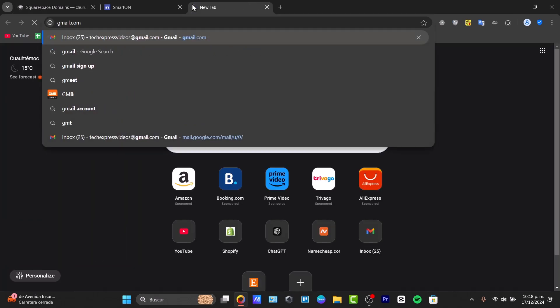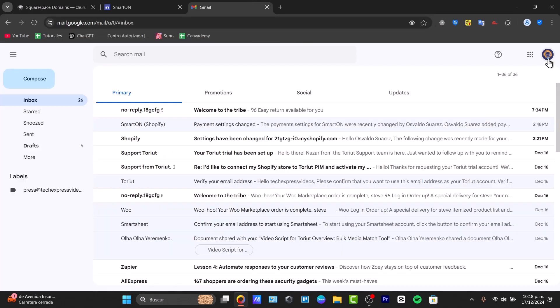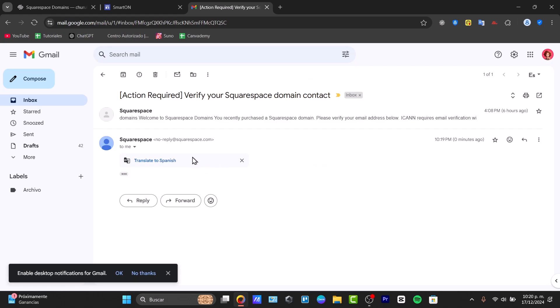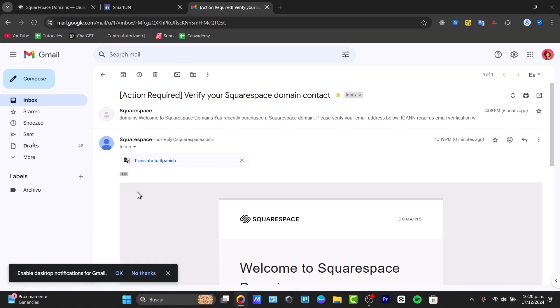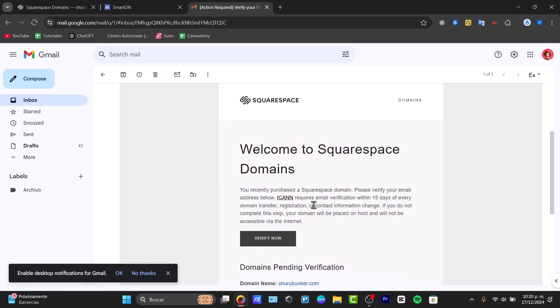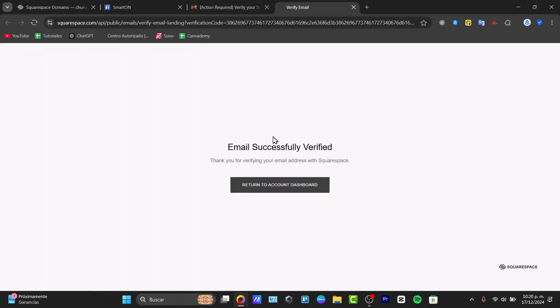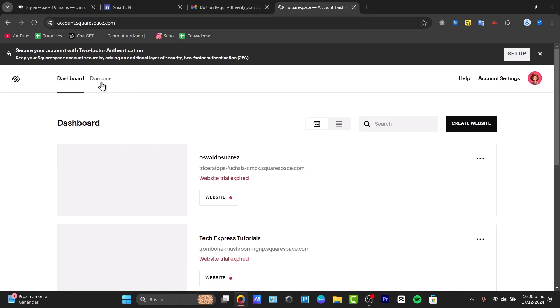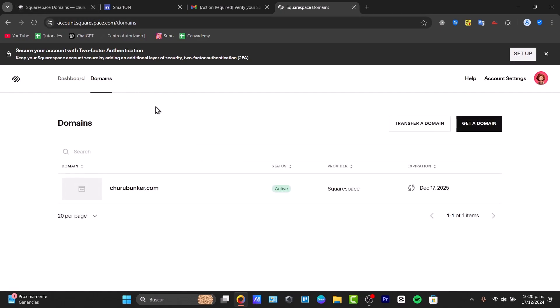Now we need to set up verification. Go back into Gmail and verify your account. This part is really important — otherwise you're going to have tons of troubleshooting issues when checking your domain. Go to the 'Verify' option to start this process.